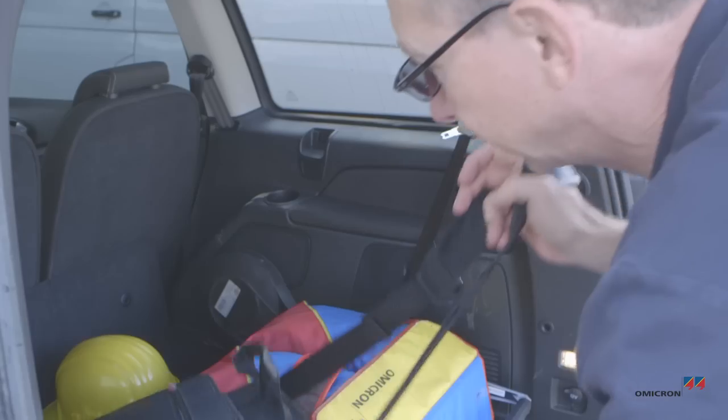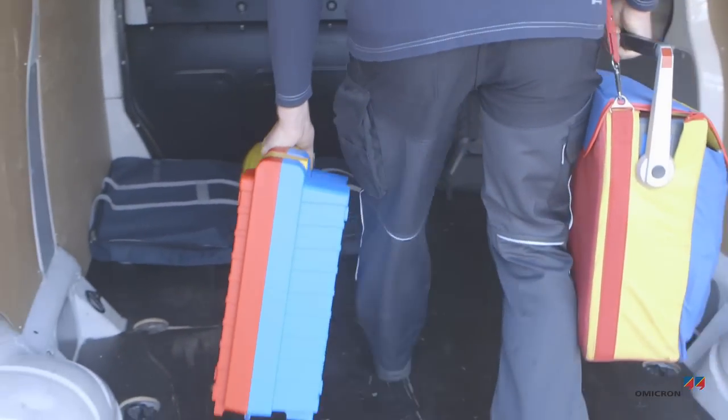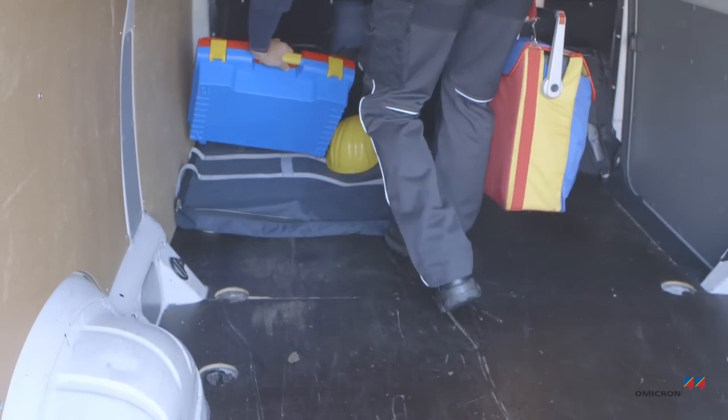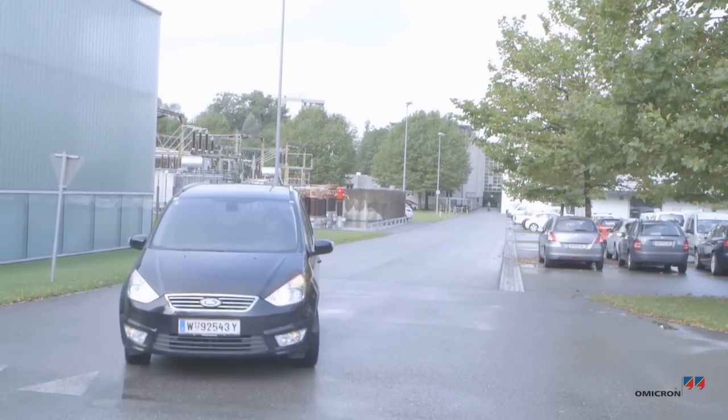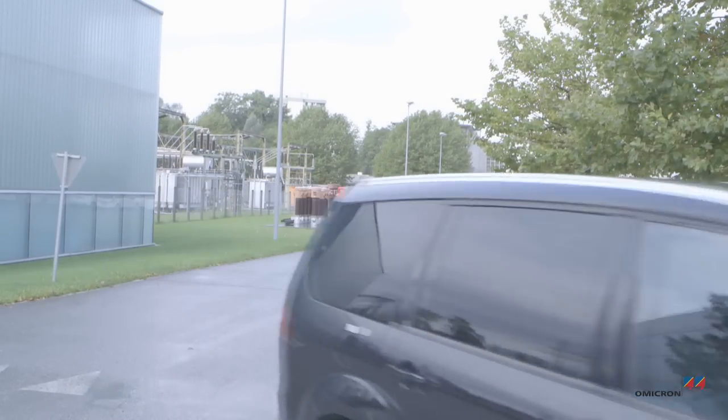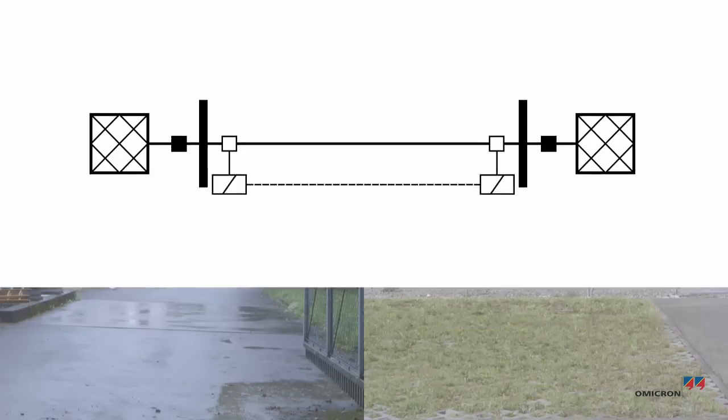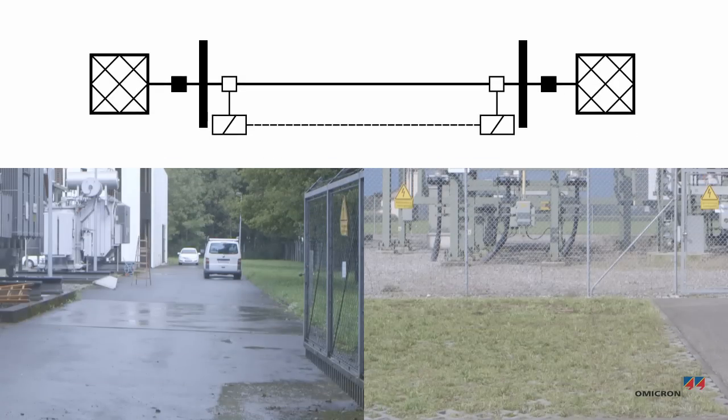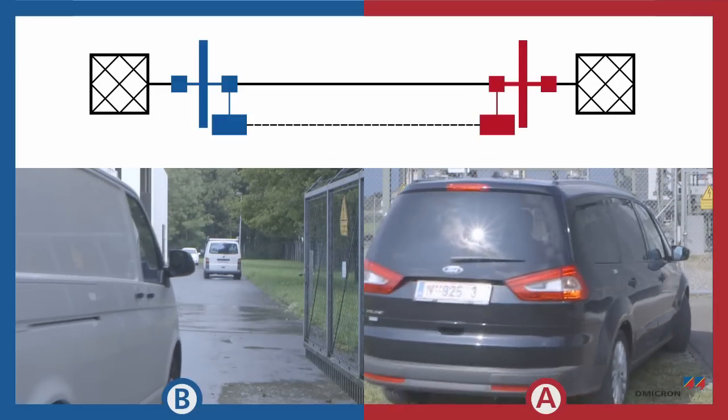Thomas and Florian are going to test the Distance Relay Teleprotection Scheme of a 110 kV overhead line. The line is protected by relays at each end. The test should check both relays simultaneously, including their communication link. The line connects substations A and B.